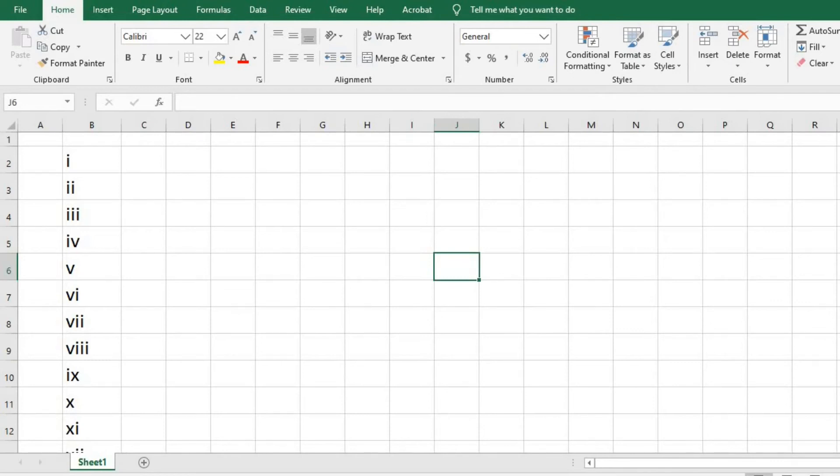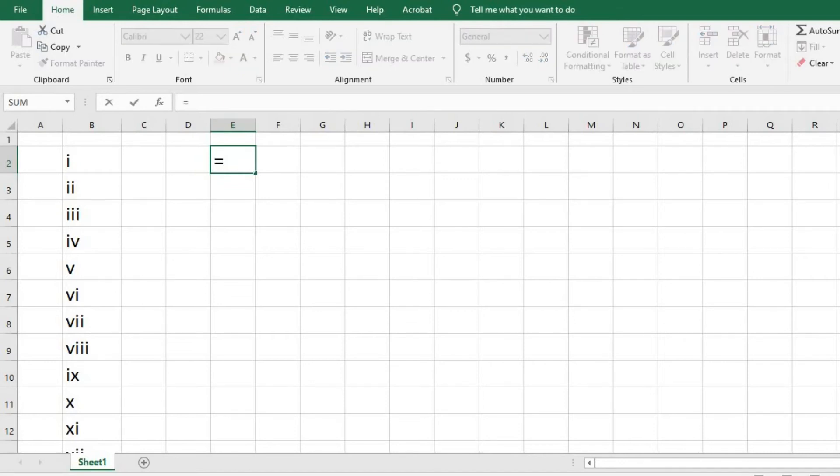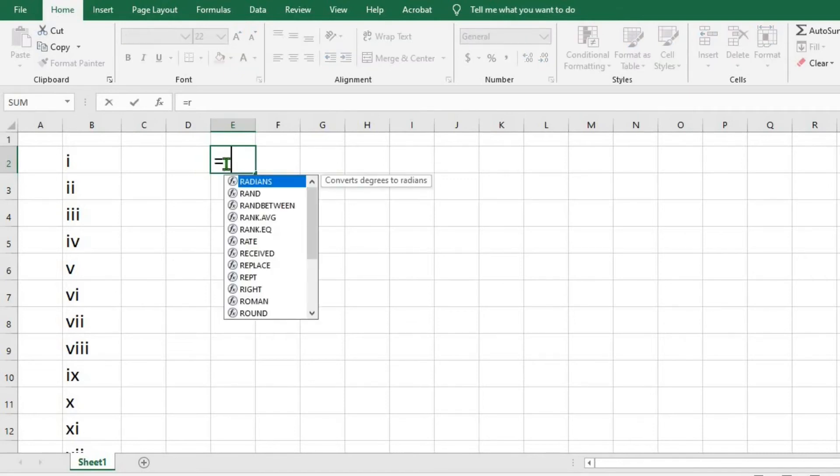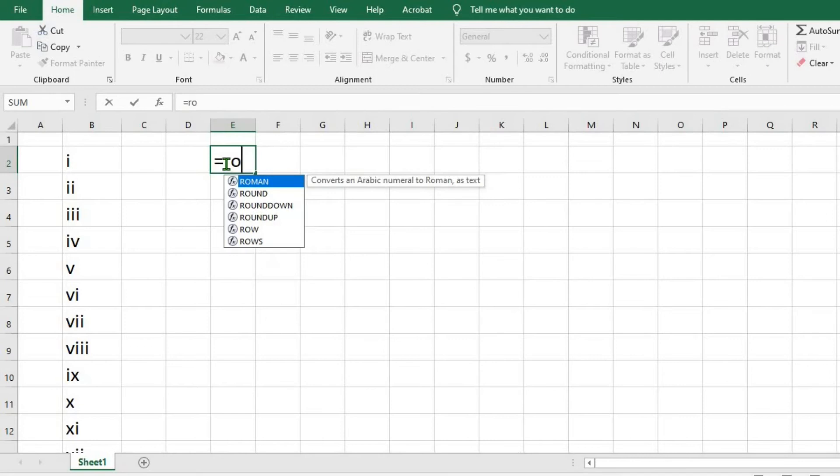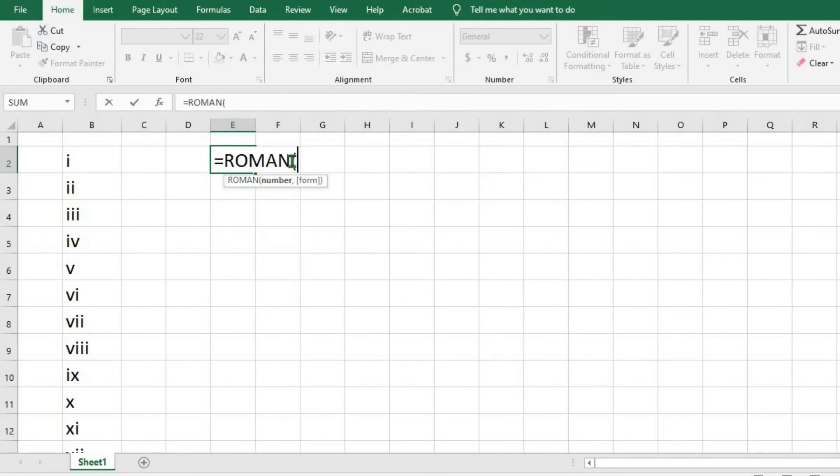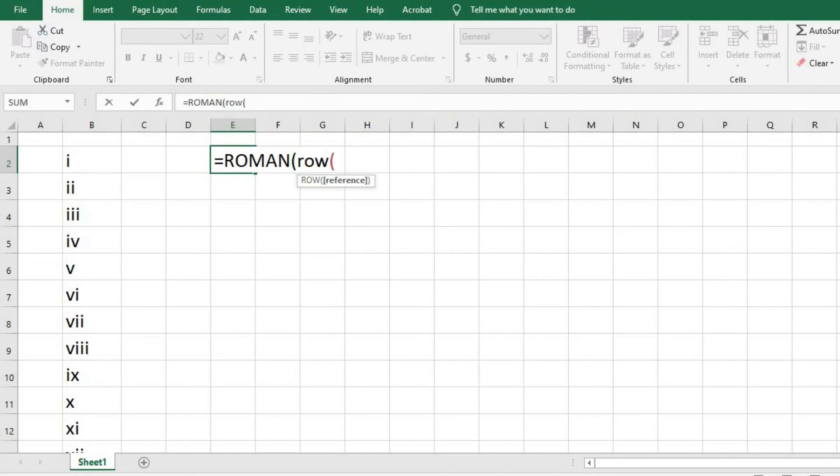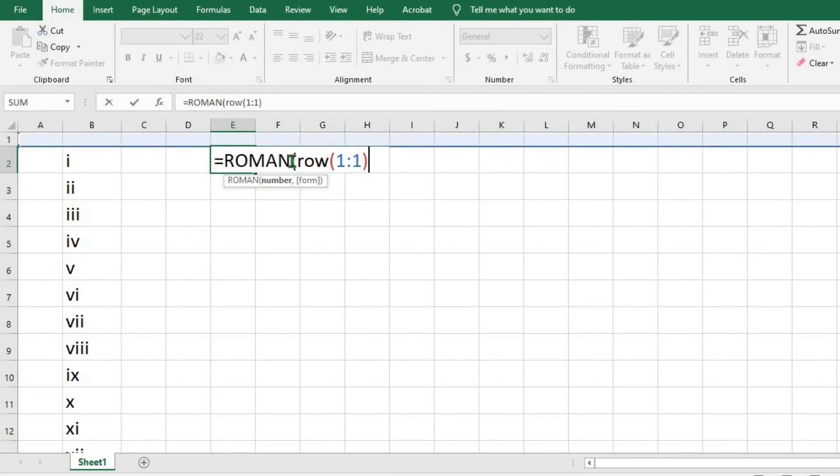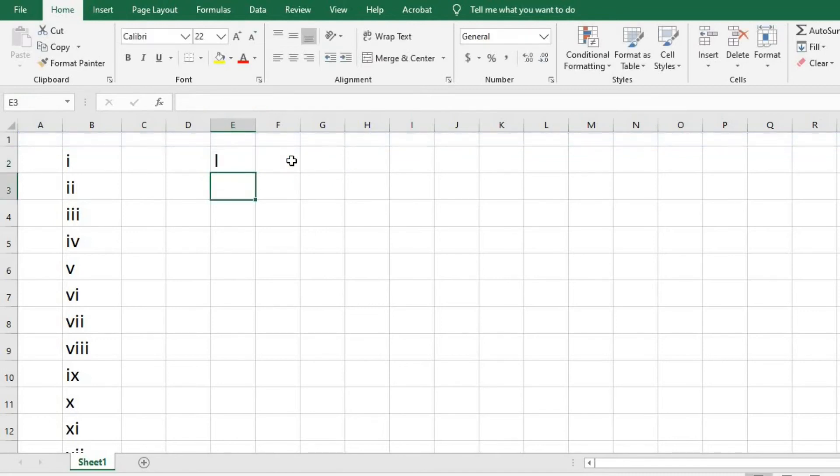To get the uppercase Roman numbers, I click on the cell I want to use, put equals sign, type ROMAN, open bracket, type ROW, open bracket, then type 1, colon, 1 again, and close the bracket twice. Click enter. We now have uppercase Roman numbers.